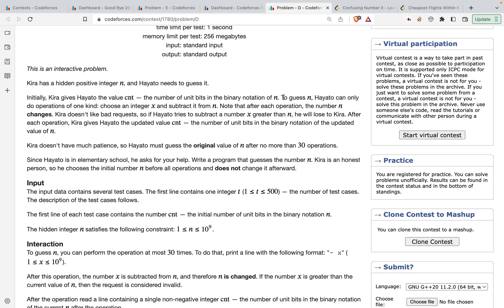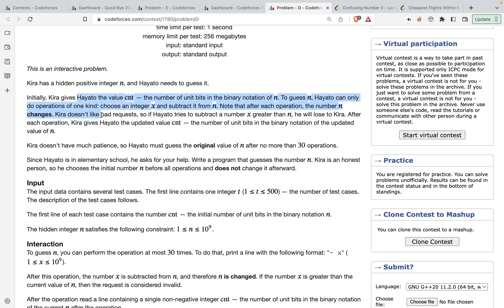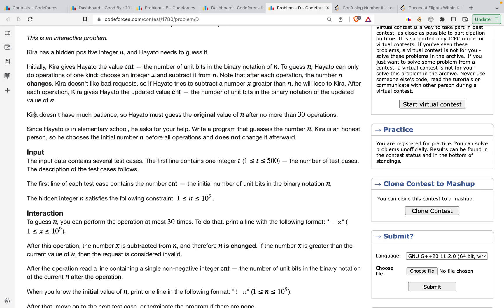To guess n, Hayato can only do one kind of operation: choose an integer x and subtract it from n. Once he does this, the value of n changes, and the number of set bits in n minus x is returned by Kyra. If he chooses x greater than n, the result is negative — this is a bad request and gives a wrong answer. Also, Kyra doesn't have much patience, so Hayato must guess the original value in no more than 30 operations.